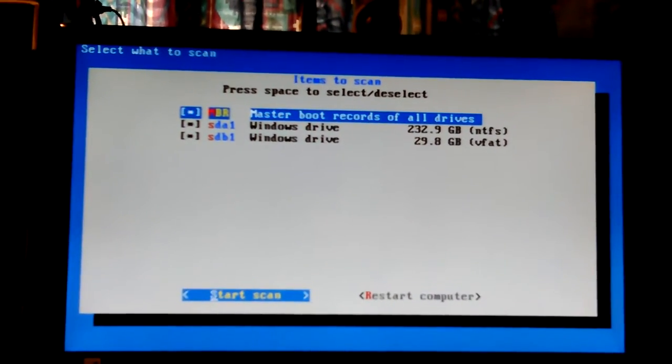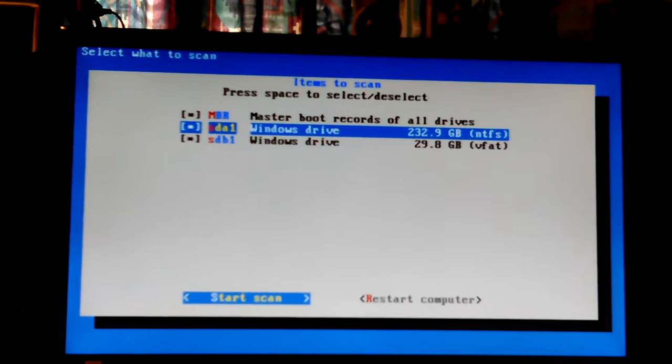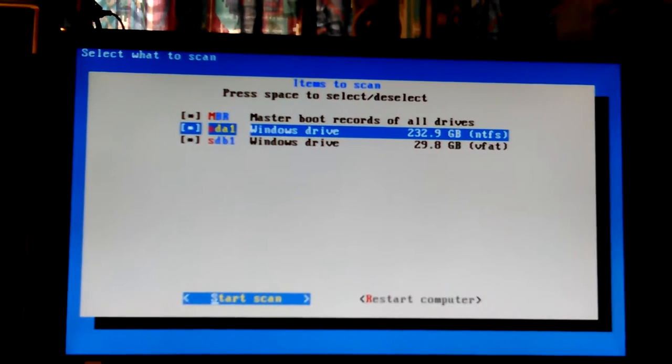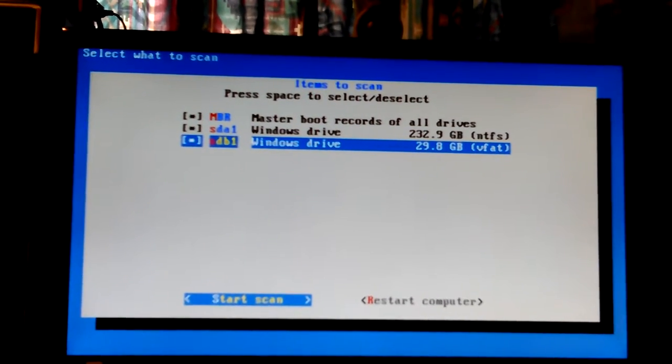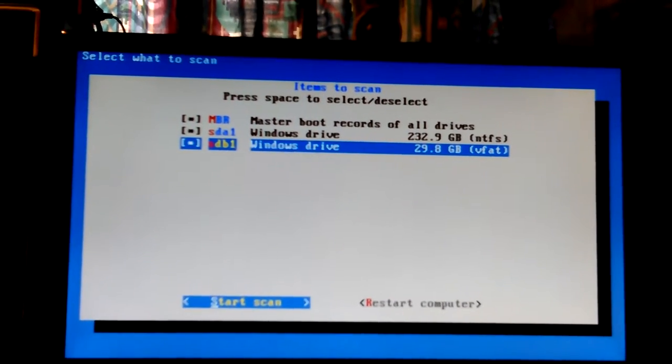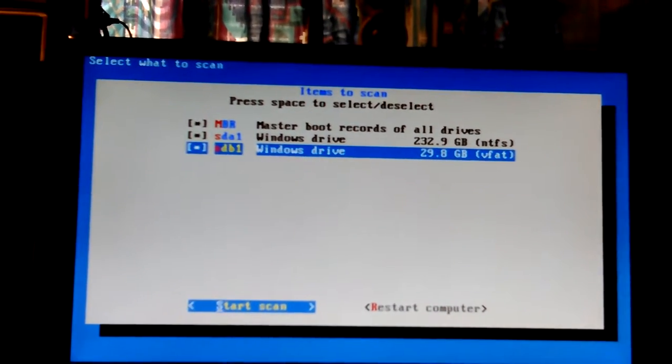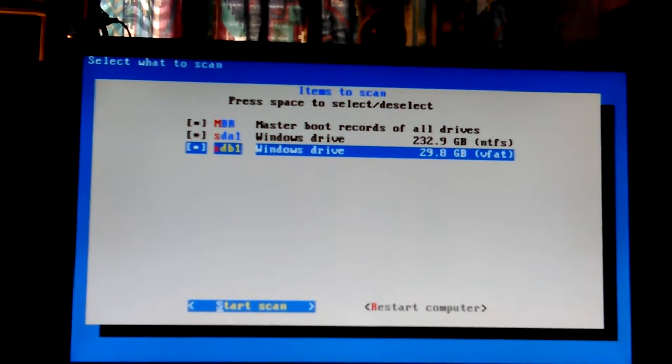Master boot record, good. Windows drive, 200, yeah okay.